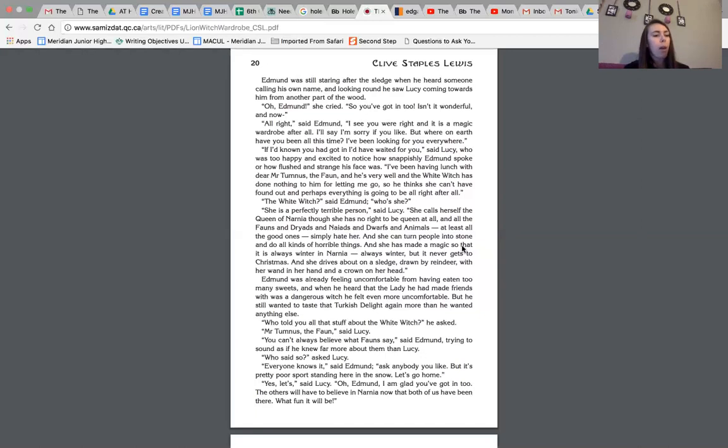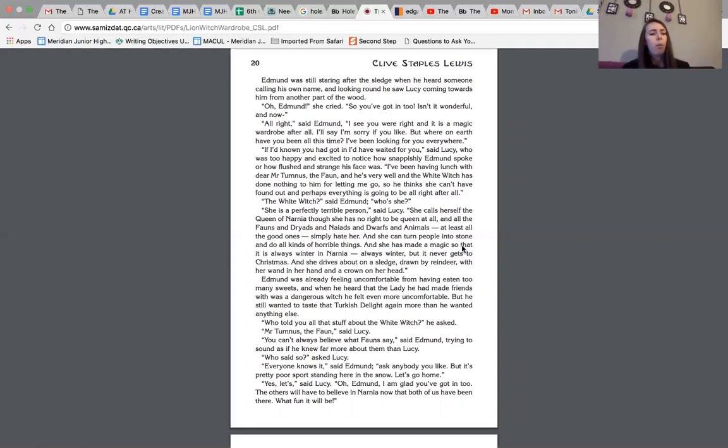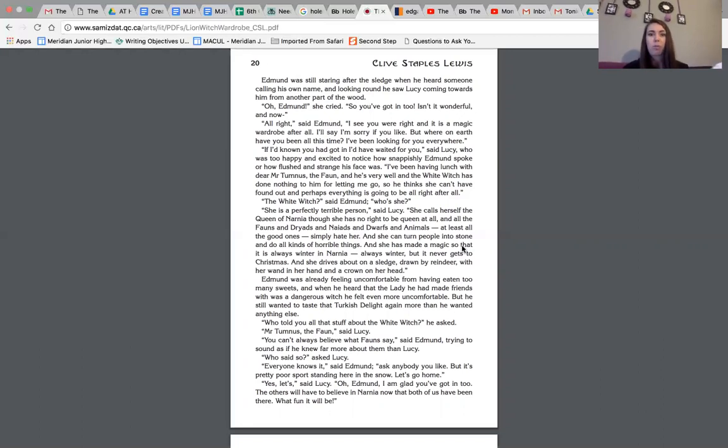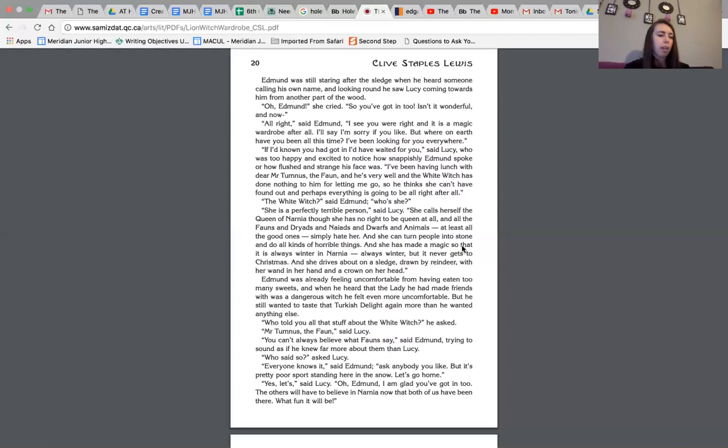Edmund was already feeling uncomfortable from having eaten too many sweets. And when he heard that the lady he had made friends with was a dangerous witch, he felt even more uncomfortable. But he still wanted to taste that Turkish delight again, more than he wanted anything else. Who told you all that stuff about the white witch, he asked. Mr. Tumnus, the fawn, said Lucy. You can't always believe what fawns say, said Edmund, trying to sound as if he knew far more about them than Lucy. Because remember, the white witch had told him, or the queen of Narnia told him, you can't listen to them because they don't always tell the truth. Who said so, asked Lucy. Everyone knows it, said Edmund. Ask anybody you'd like. But it's a pretty poor sport, standing here in the snow. Let's go home.